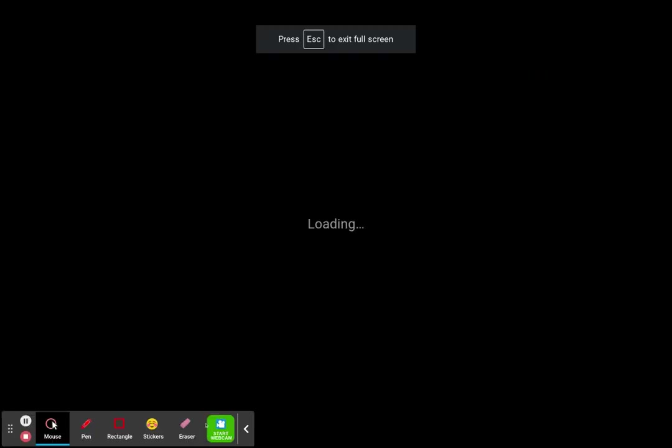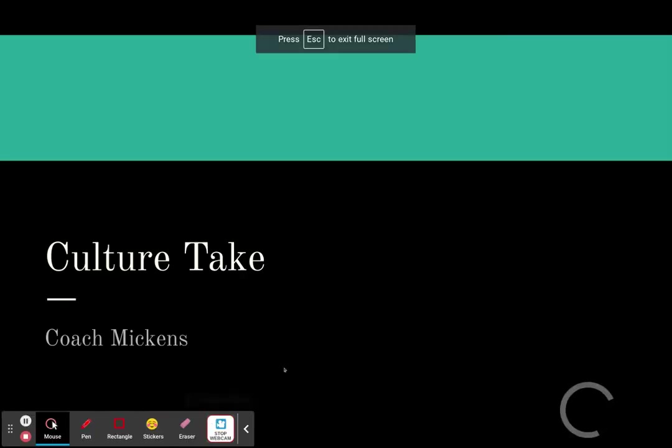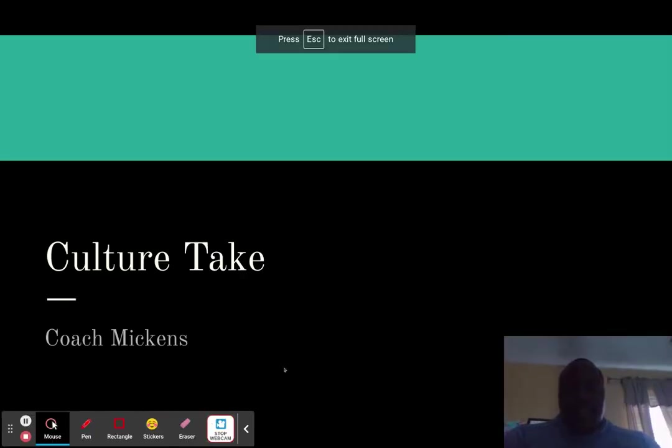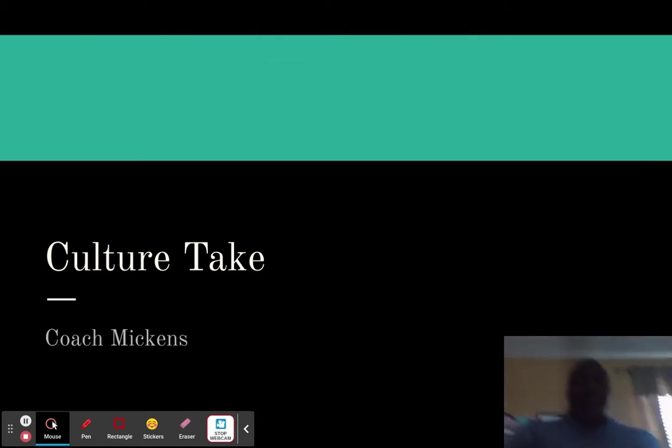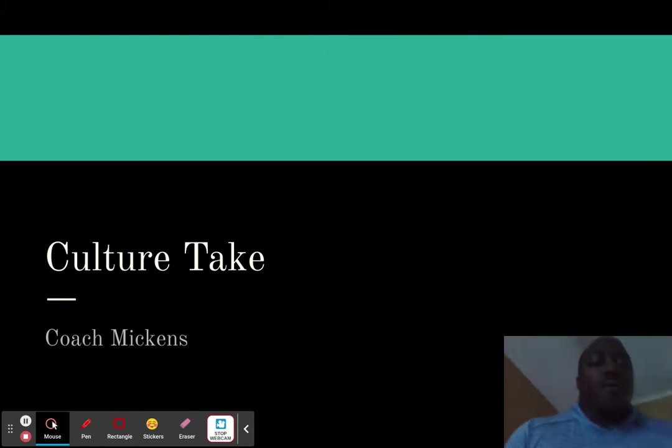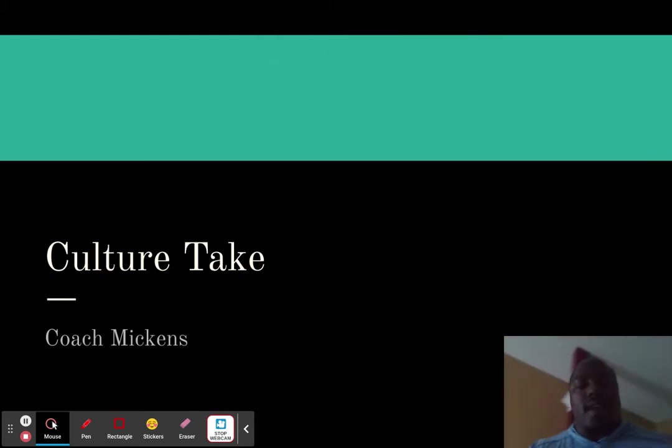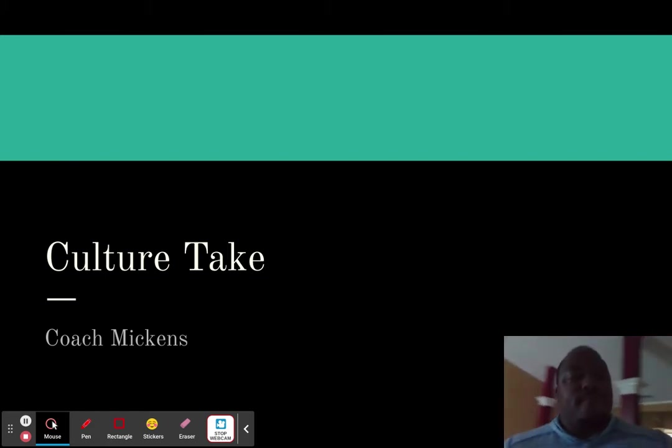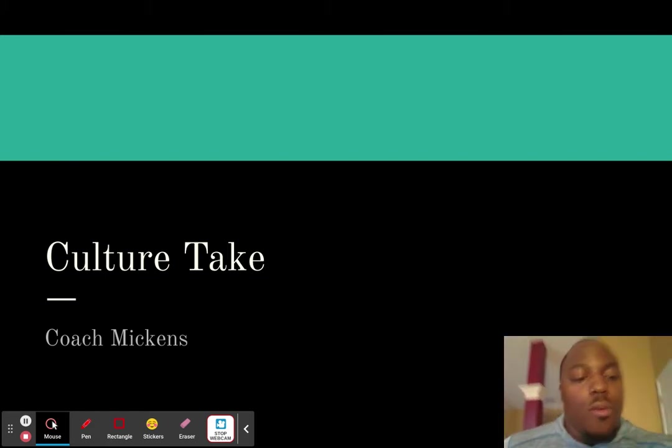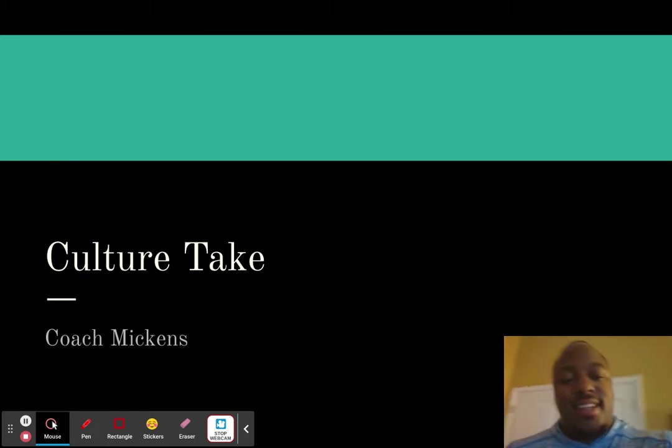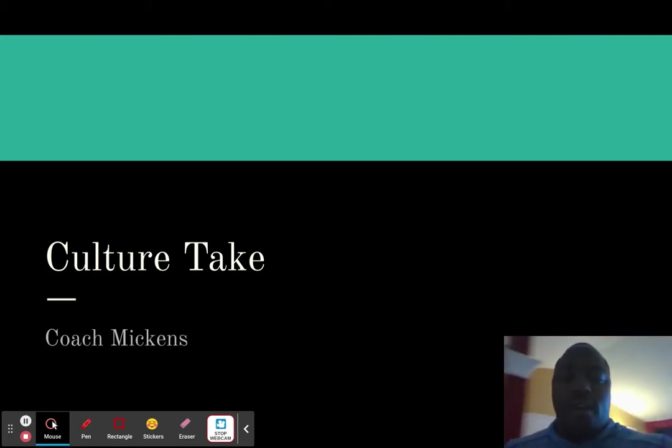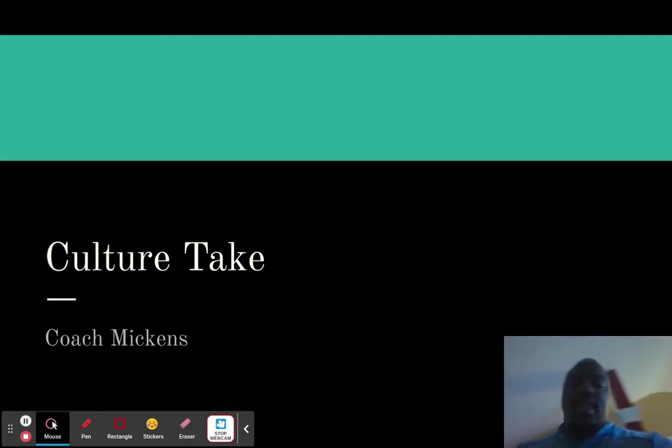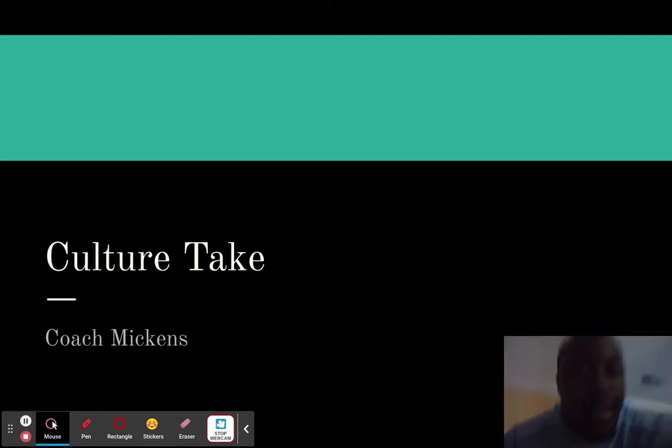Well, well, well. We have reached the end of the year. Let me turn my light on real fast, guys. Sorry, it's kind of dark. I'm at home. We have reached the end of the year, and I stated before I wanted to end the year with a bang.